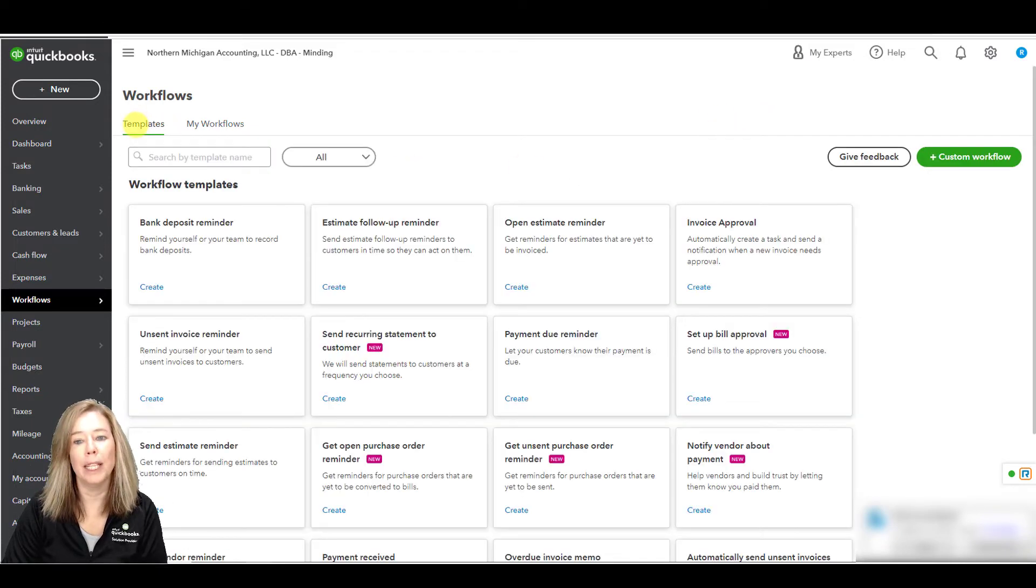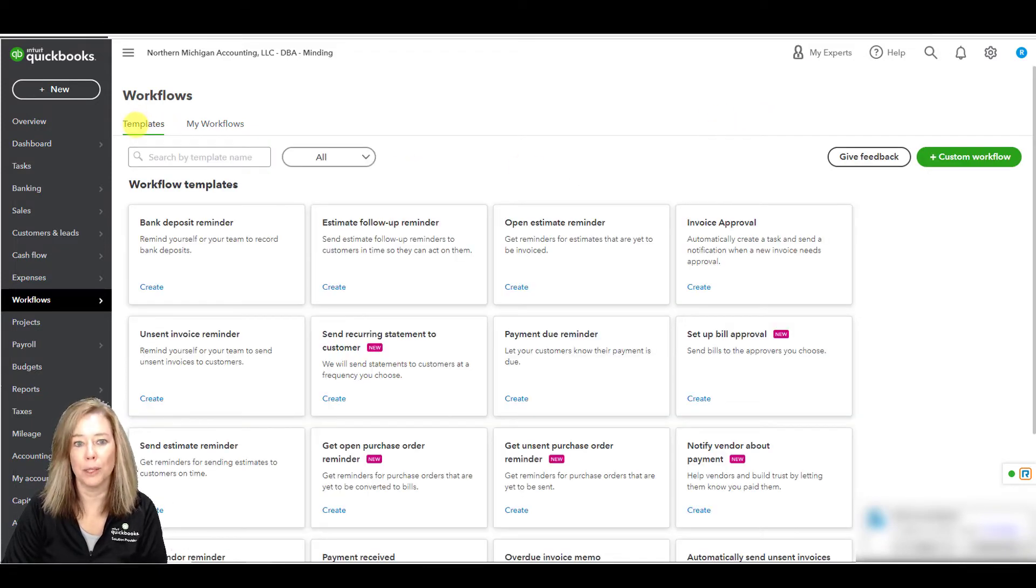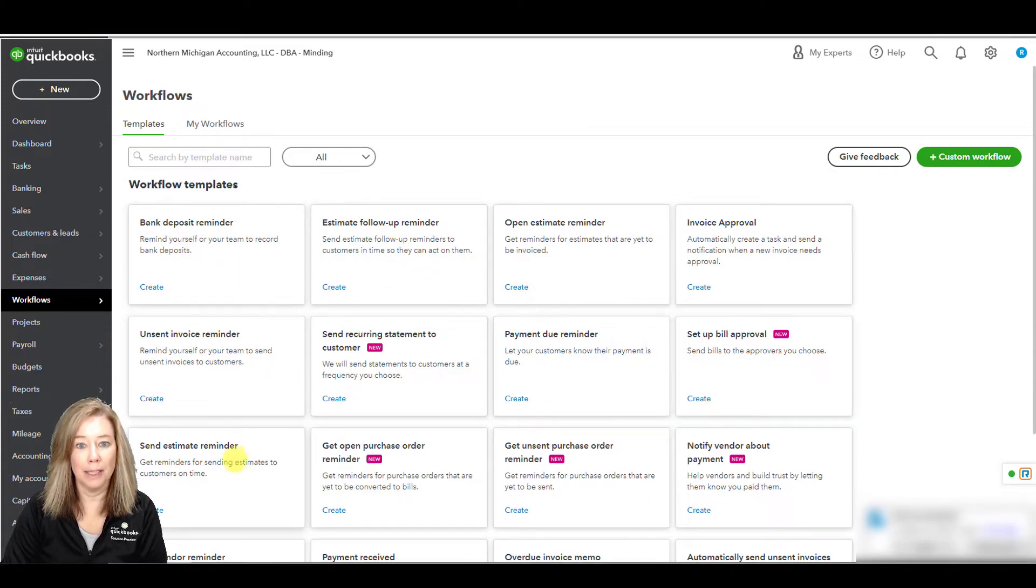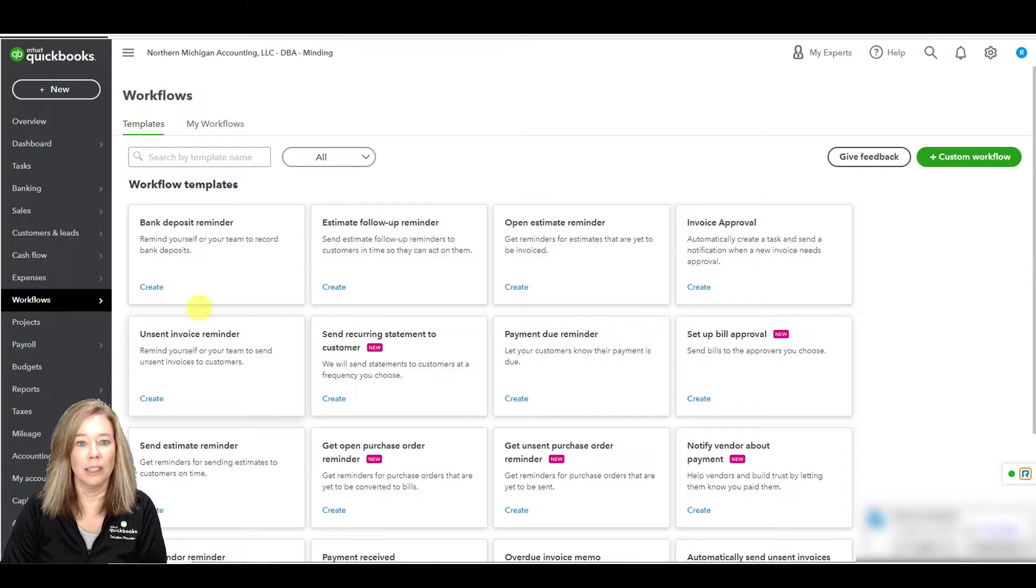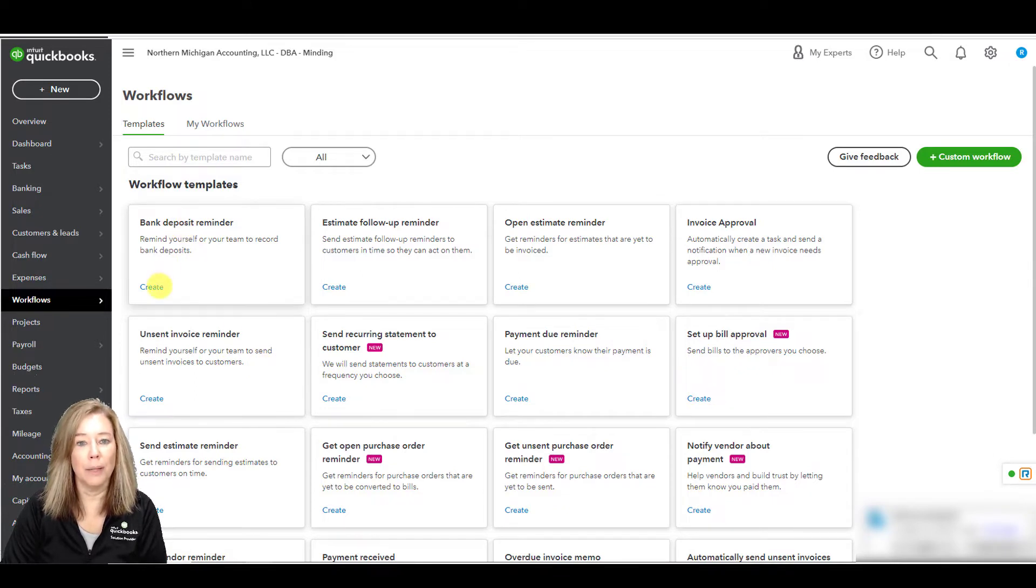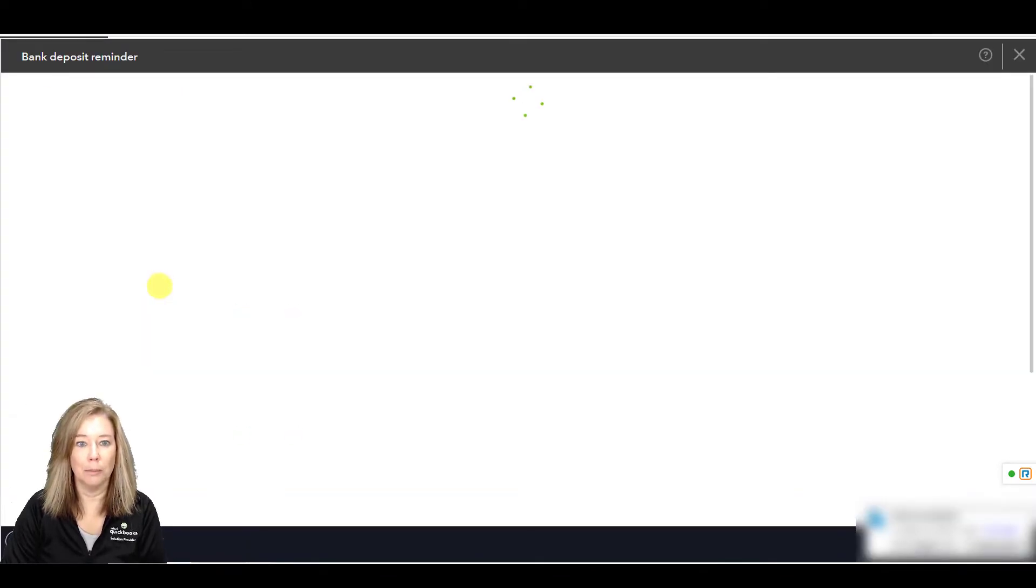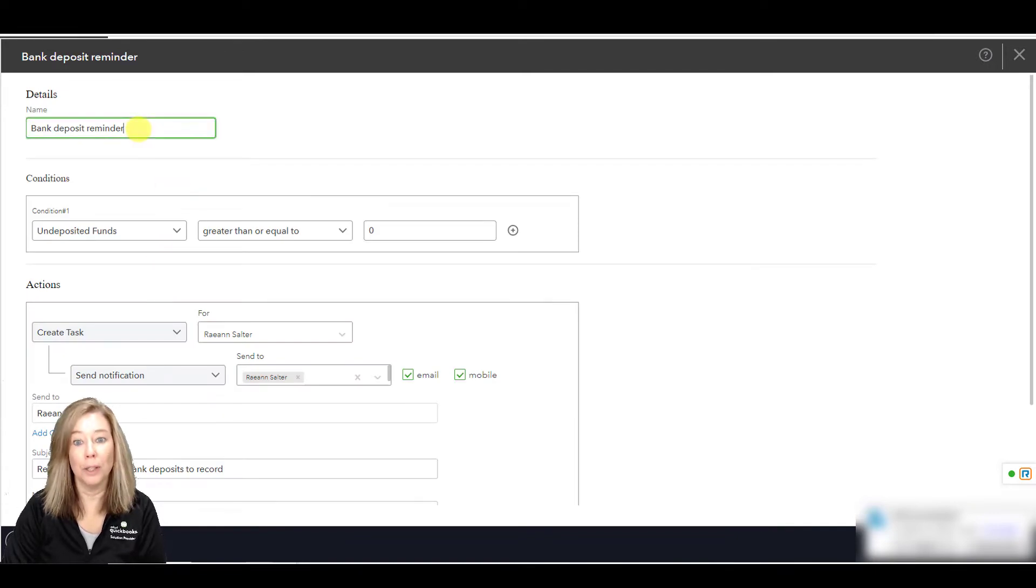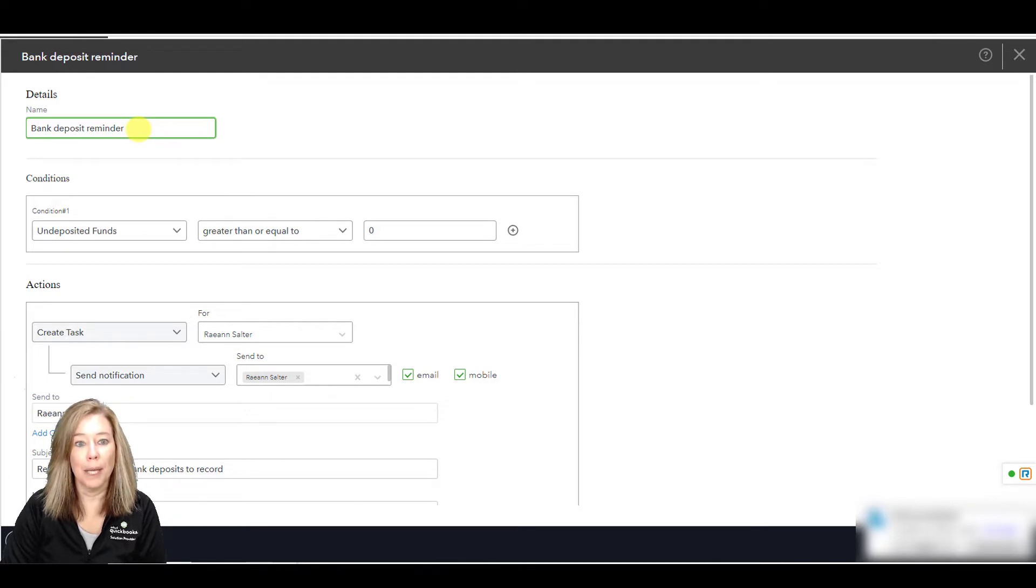QuickBooks has many workflow templates ready for you to create. I want to set up a bank deposit reminder for Barrett. Select create under the bank deposit reminder under workflow templates. You can give the workflow a name or use a default name. I will keep bank deposit reminder for my workflow name.